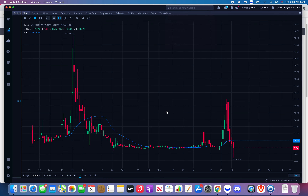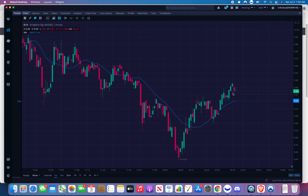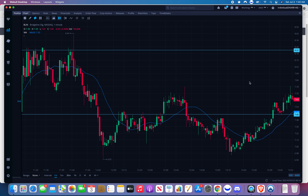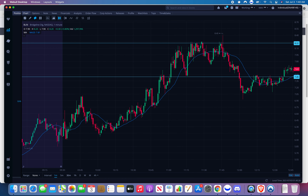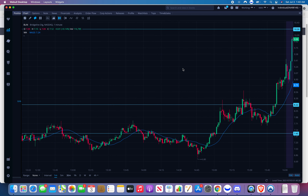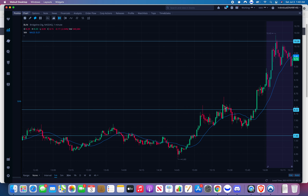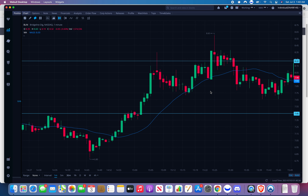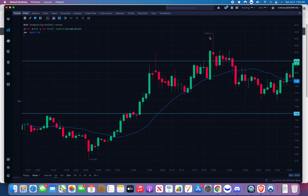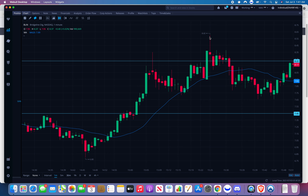For something like BLIN, you draw your support and resistances and play them during the day. If we had the $8.25 resistance drawn out and it broke, we could have played it — could have gotten faked out, then played it again. If we bought at $8.30 and it ripped to $8.60, I would have taken profit around $8.50. In this market you never know — I'm always taking profit super early. Sometimes I regret it, sometimes I'm glad.